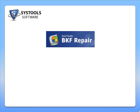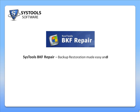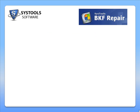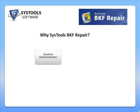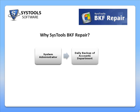Welcome to this video on SysTools BKF Repair. Consider the following scenario. Your system administrator takes the usual daily backup of some files belonging to the accounting department.